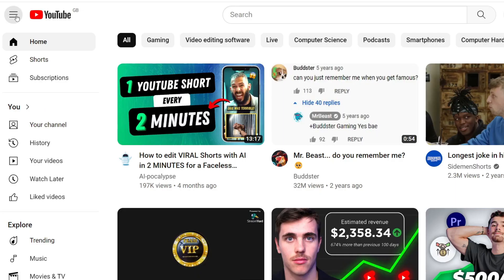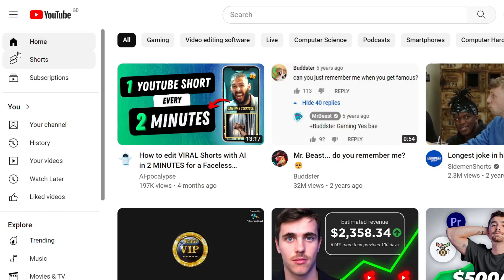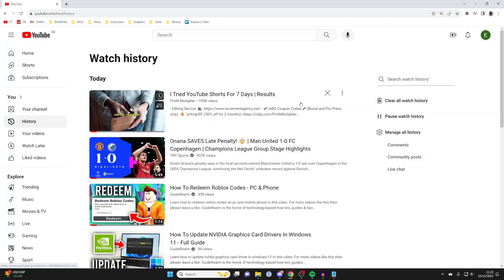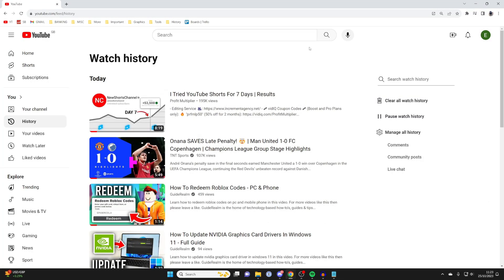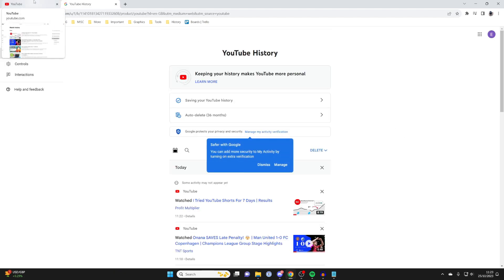On a computer, go over to the left side panel — you may need to expand it by pressing the three lines in the top left. Then simply click on History, and on the right hand side you'll find a few options for clearing, pausing, and managing all of your history.